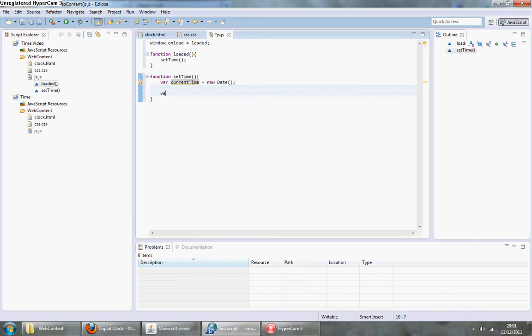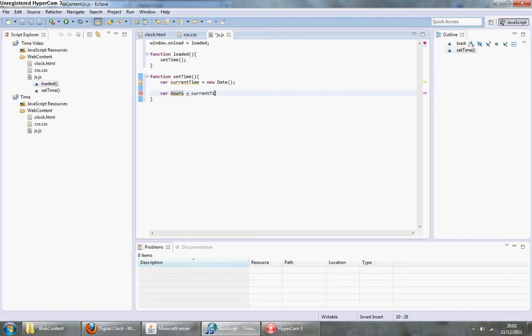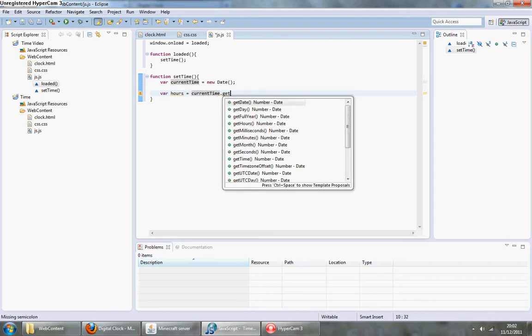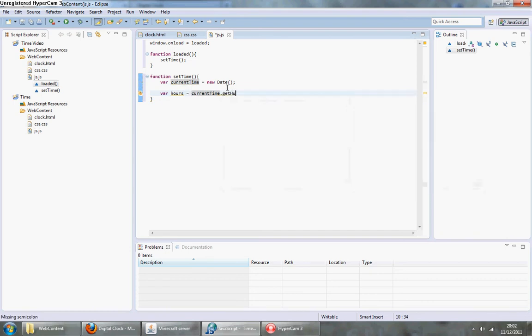Then we need to make three more variables. Create one for hours and have it equal to currentTime.getHours, which basically just returns a number. It's all going to be in 24 hour clock style.